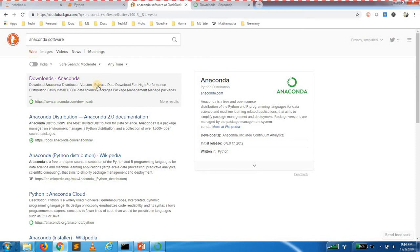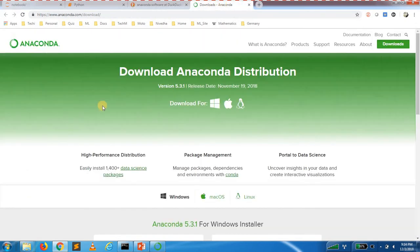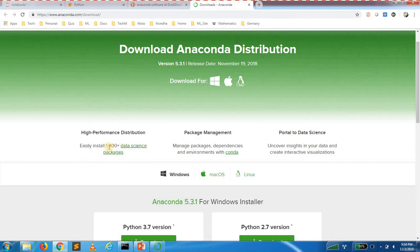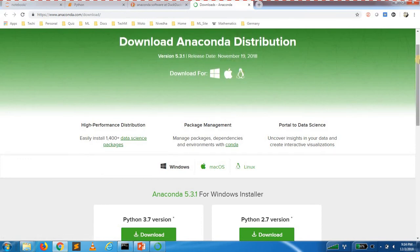We can see how to install the Anaconda software. First, you can download it by going to Anaconda.com to the download page. In this page, you can use 1,400 packages in a bundle — this is the Anaconda distribution. The page supports 3 operating systems: Windows, Mac, and Linux. You can download for your OS.